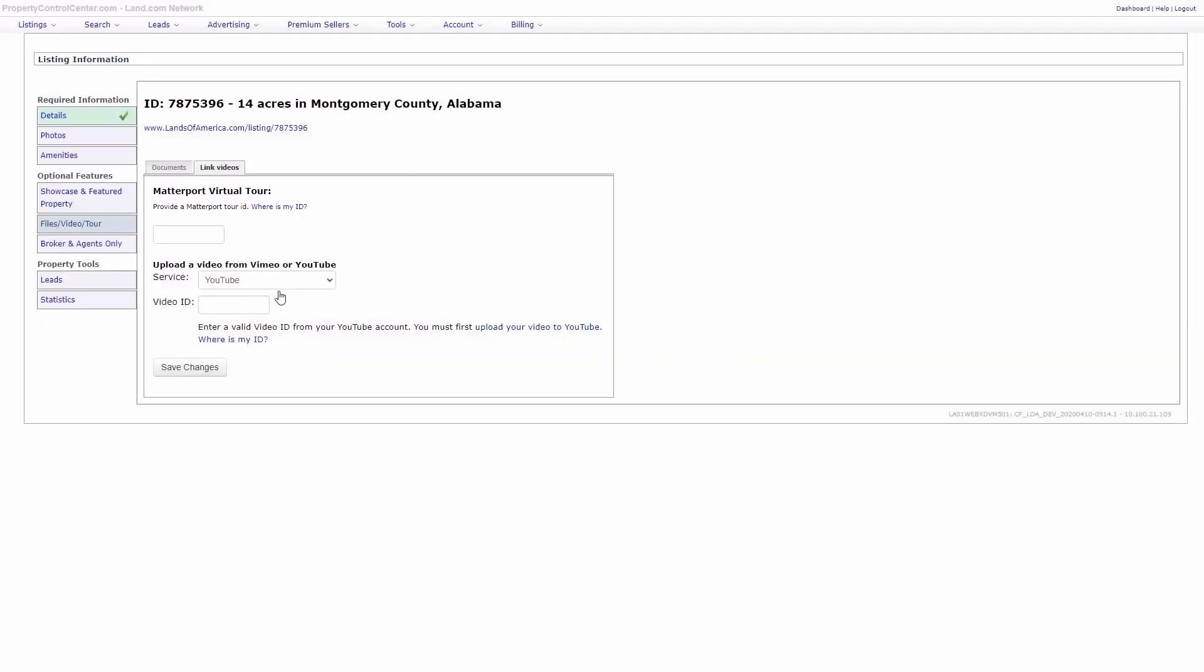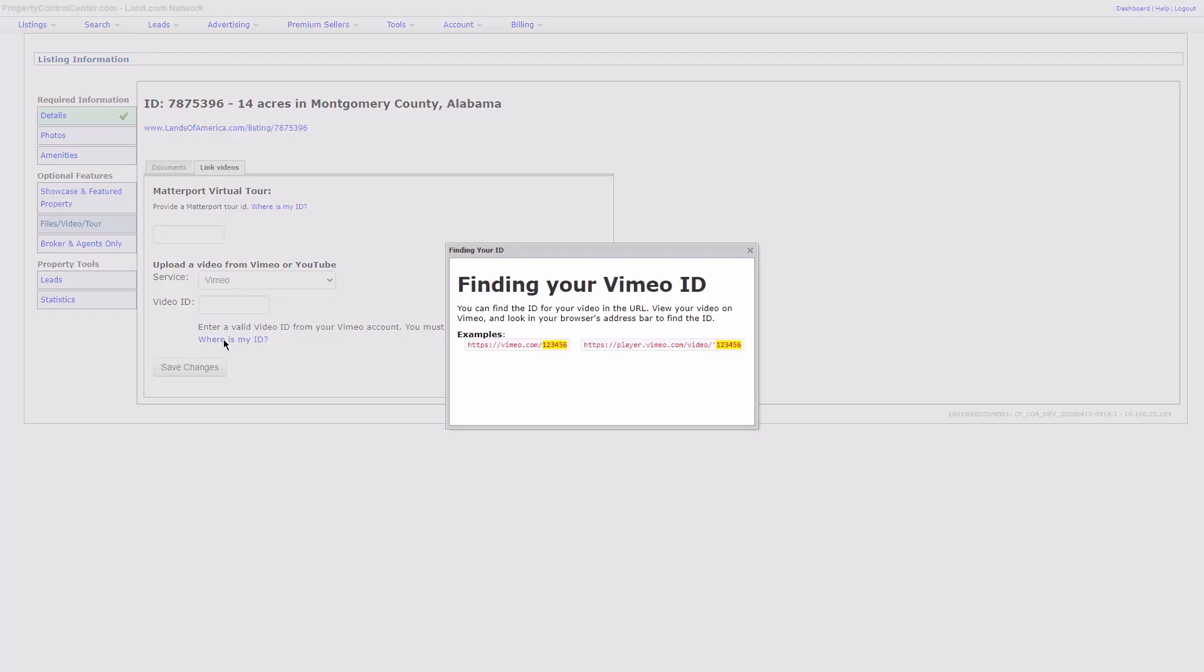Similarly, you can select Vimeo from the Services drop-down, which will allow you to add a Vimeo video after uploading it to the site. And then you can select Where is my ID to see where you would locate that on Vimeo to add it to your land listing.